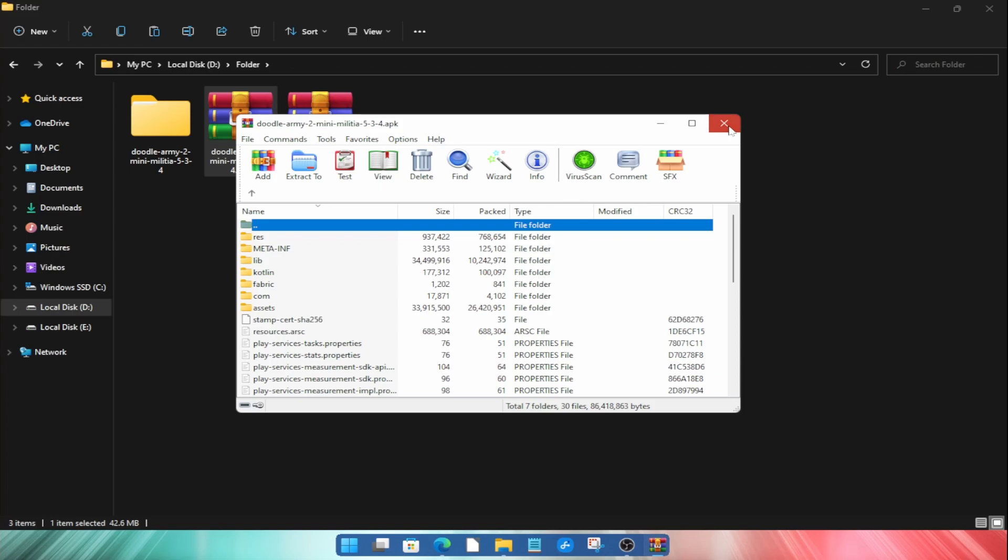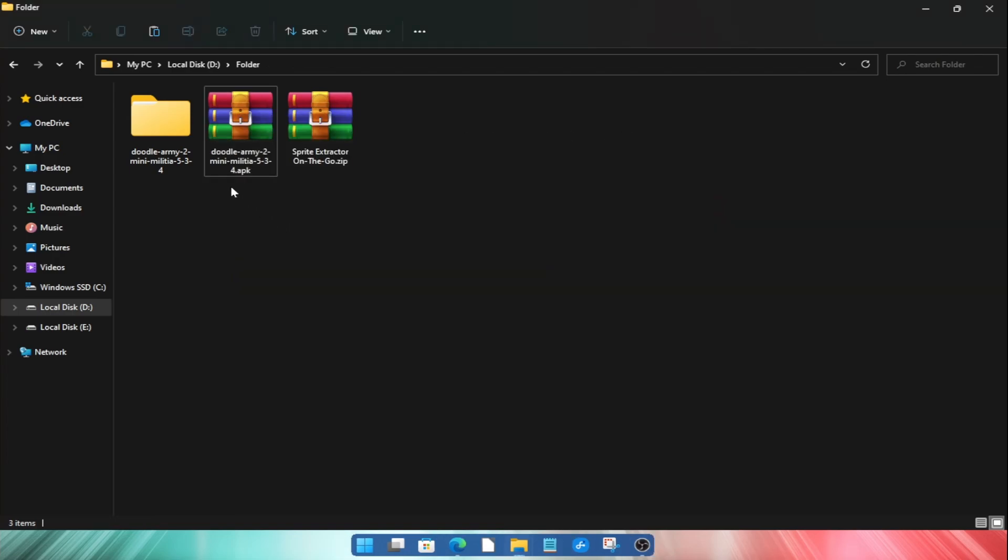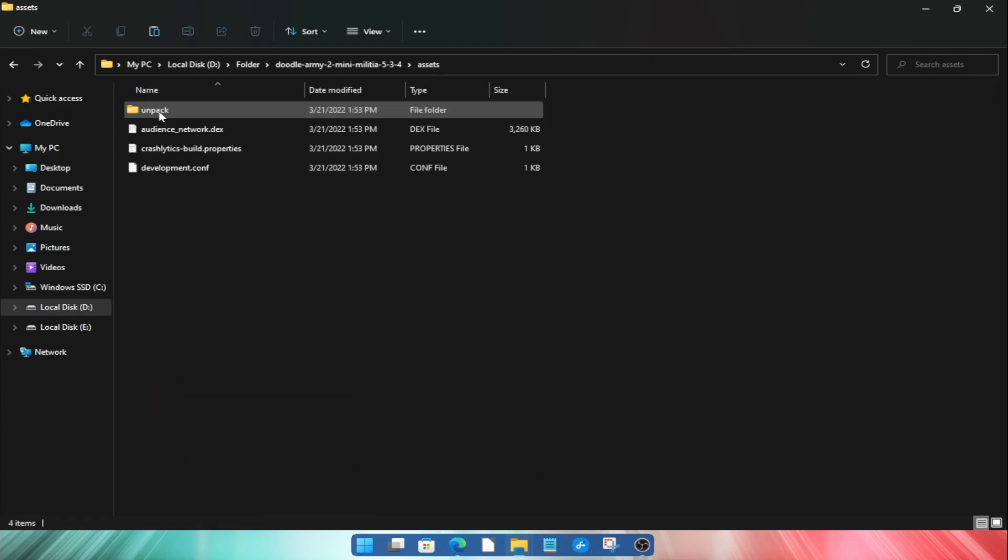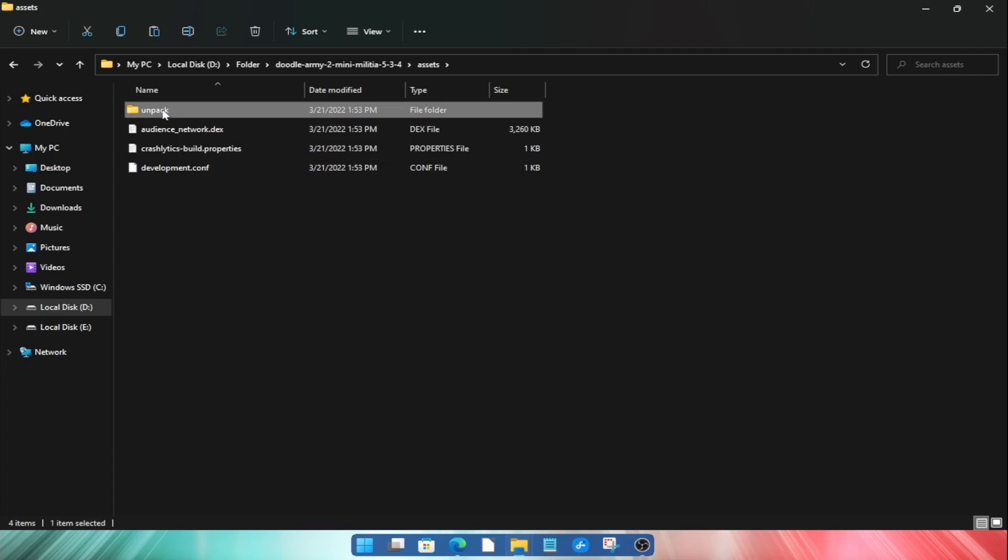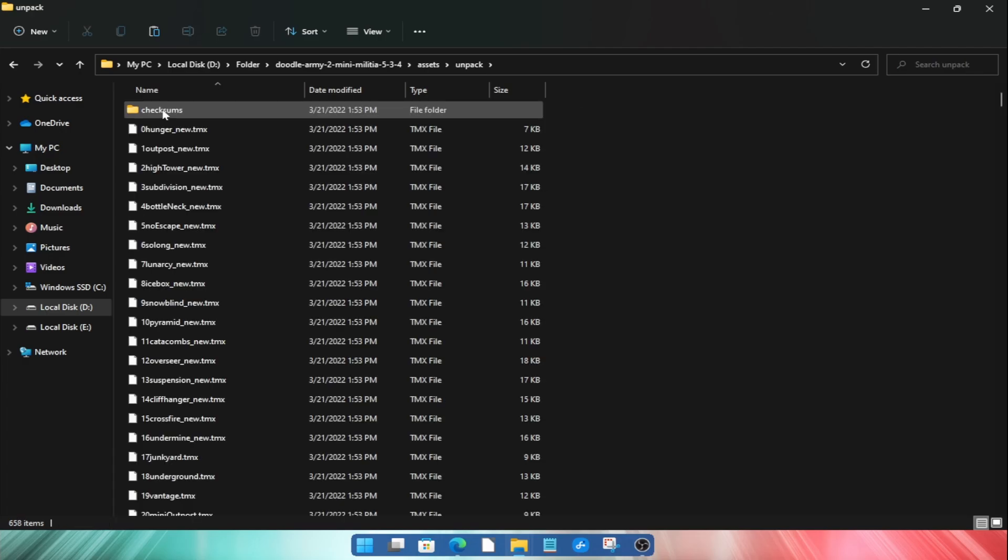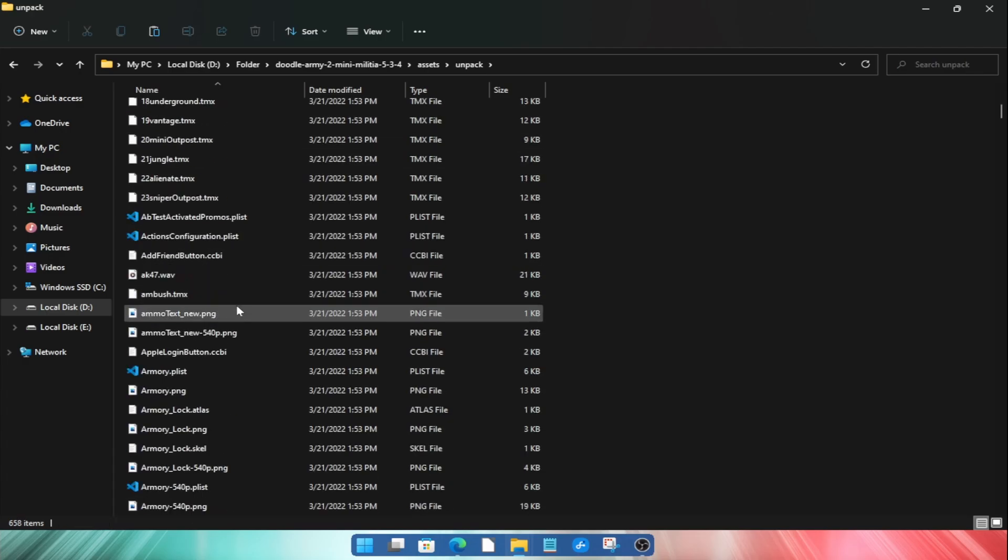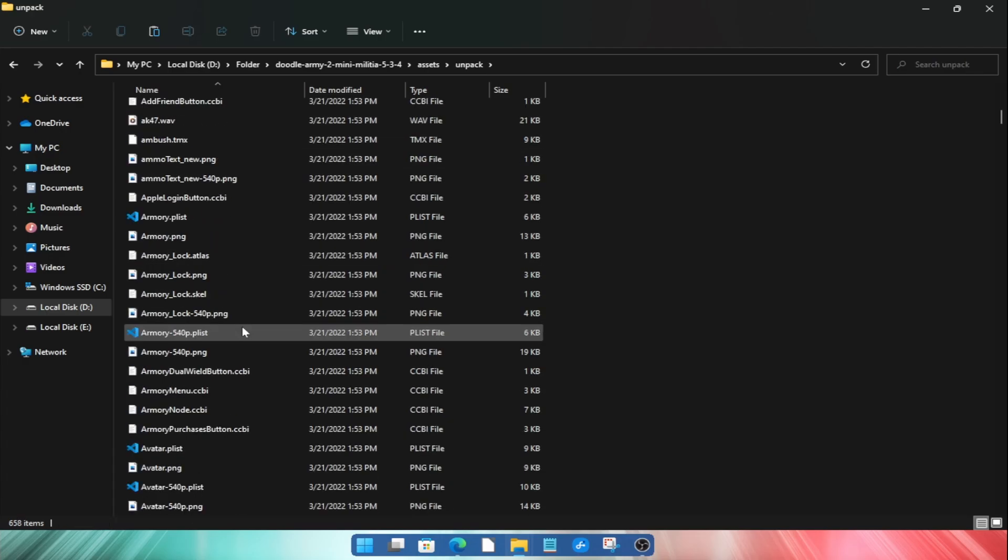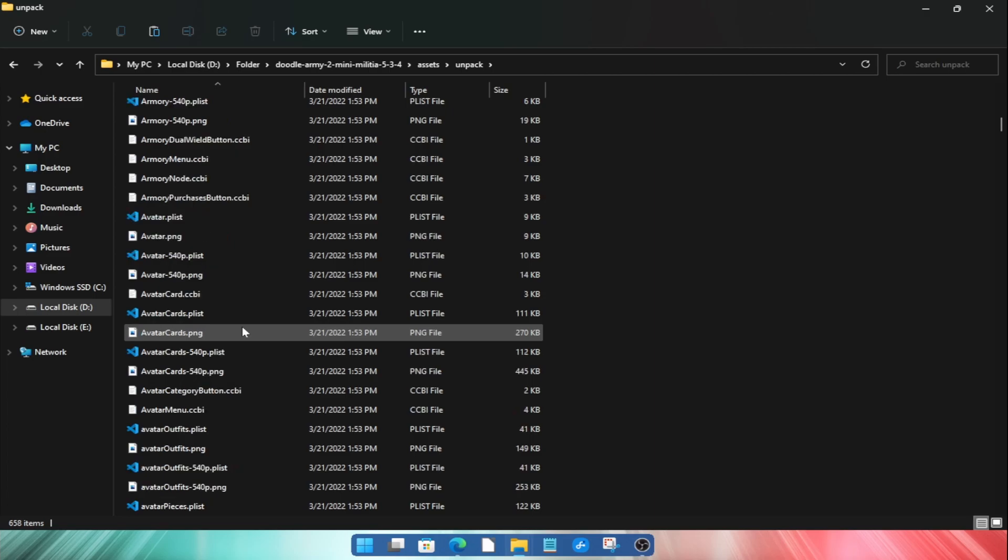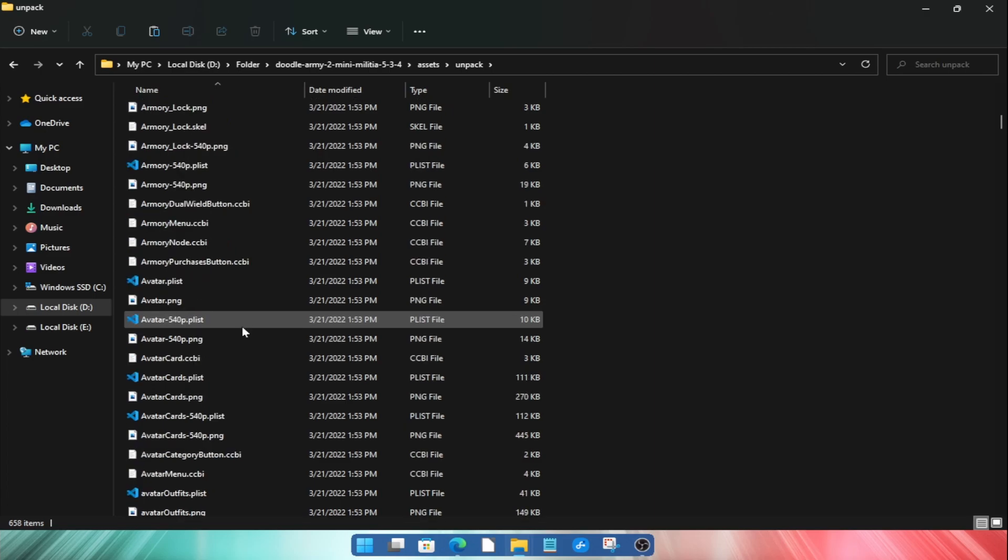Now open the extracted folder and find the asset folder of the game. In this game all the game assets like sprite sheets are available in the unpack folder. Now you can see that there are many files here but we need only the sprite sheet image files and plist files.